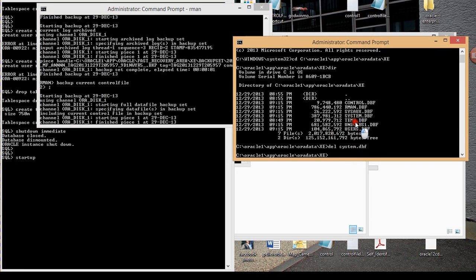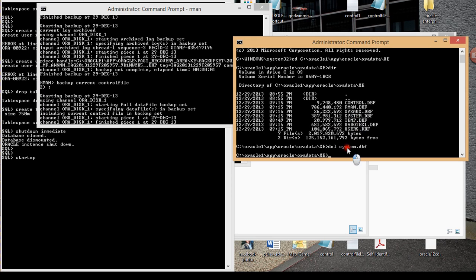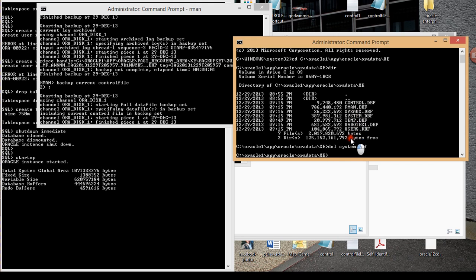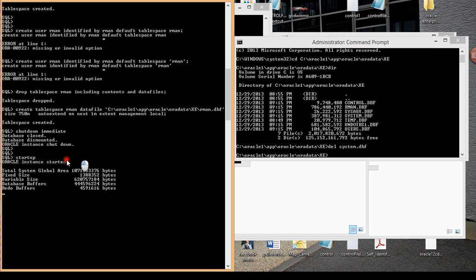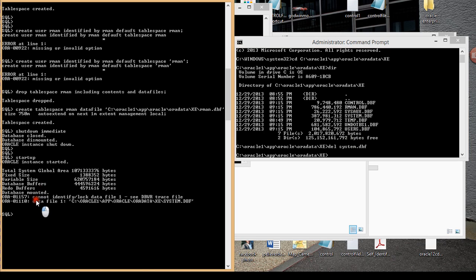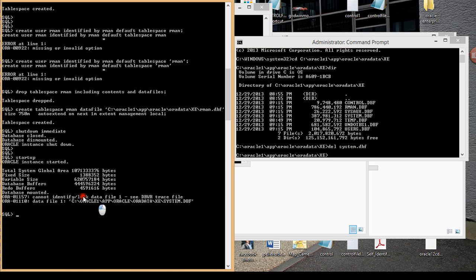The way that Oracle works is it assigns numerical numbers to each data file. So system.dbf is data file one, and so on. If you pay attention to my SQL Plus, the database was mounted. What's the problem? You see that my data file one is trying to find the system.dbf file but it cannot because of course I've deleted it.